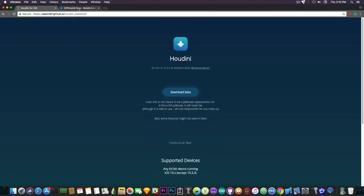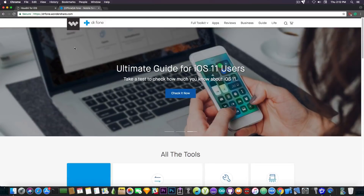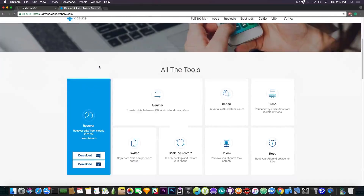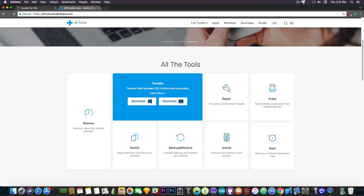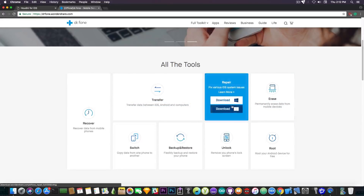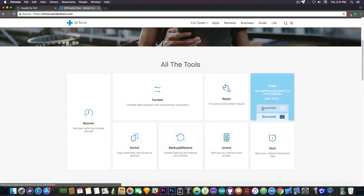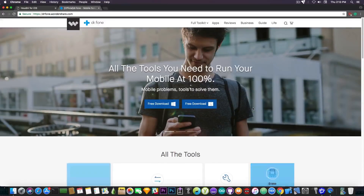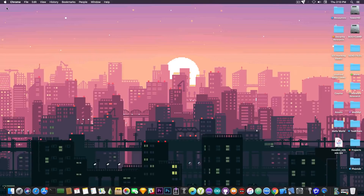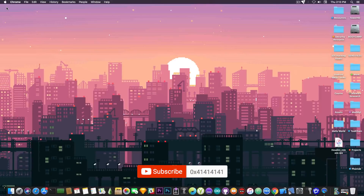That's pretty much it, guys. This video has been brought to you by Dr. Phone, a Wondershare product that helps you recover and erase data, transfer data between iOS and Android, repair various system issues, and even backup and erase your device if you want to give it away or sell it. Check them out in the description below — there's a free trial and a $5 coupon if you want to purchase the program. I'm GiosNorade. Until next time, don't forget to subscribe to stay updated. Peace out.